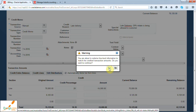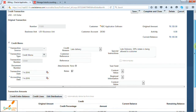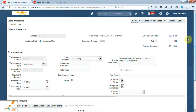The system will give you a warning message — click yes. The system has automatically derived the amount to be credited based on the percentage you entered. After entering the information, you can complete the transaction. So this is how you can create a credit memo in Oracle Fusion Receivables.